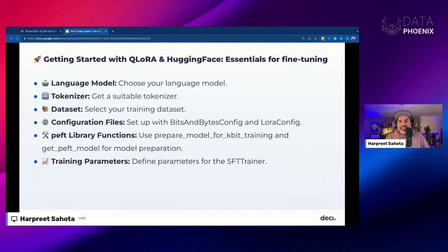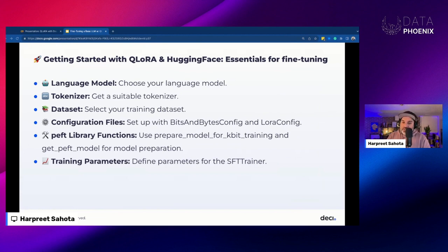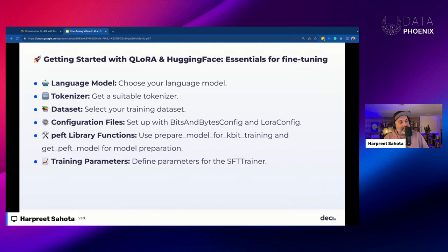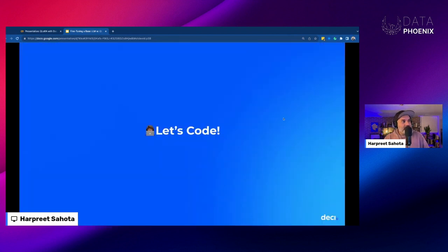We're going to jump into some code. Here's what we need to get started with fine-tuning: a language model, a tokenizer, a dataset, two configuration files. We'll also need a couple of helper functions from the PEFT library — prepare_model_for_kbit_training and get_peft_model. Then we're going to use the SFT Trainer and pass all the stuff into it.